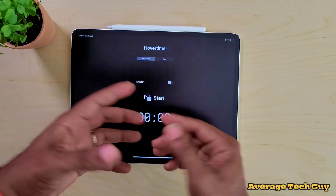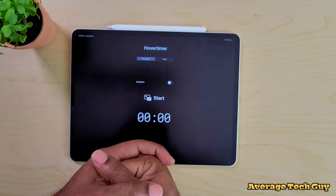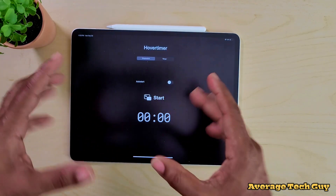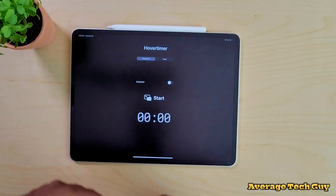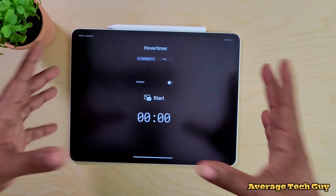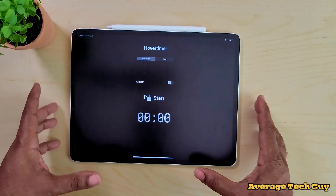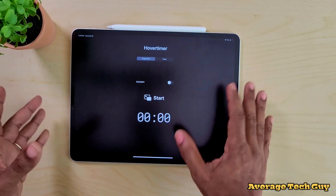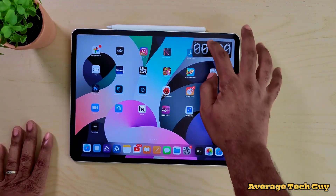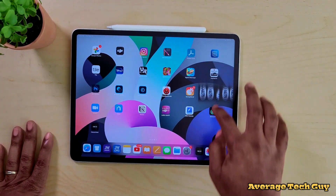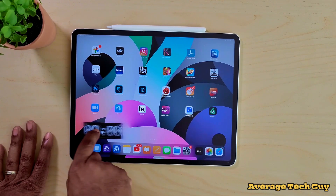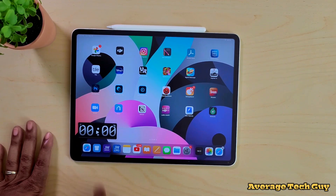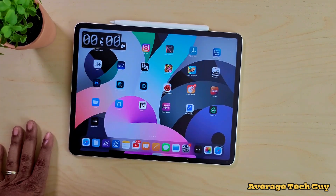I like to turn that auto-start off because when I get ready to start my presentation, that's when I like to start it. It's a very simple application — you open it up, hit start, and it's going to put that clock somewhere on your screen. You can move it to any corner that you would like.